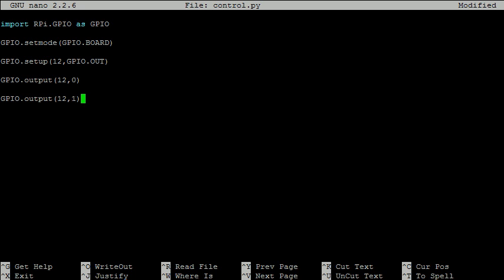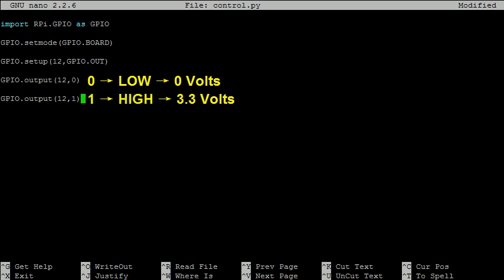Just be careful. Here, 0 represents ground which is 0 volts, but 1 represents high which is 3.3 volts.